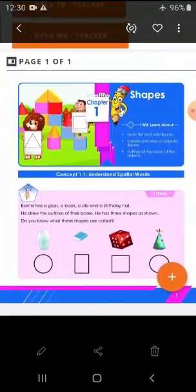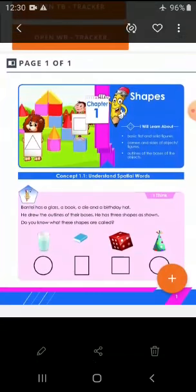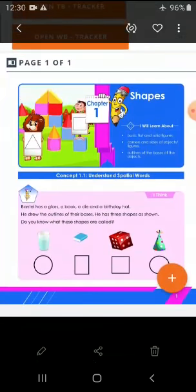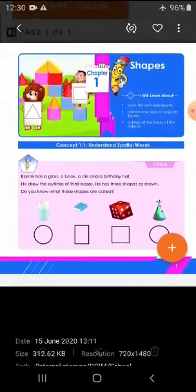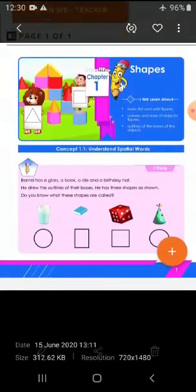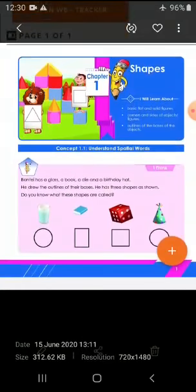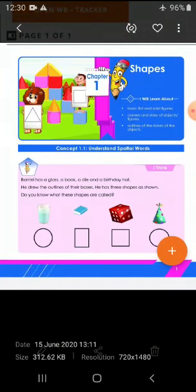We have earlier discussed what are the different shapes we are having. See, these are some pictures we are having on the screen. One is circle, rectangle, square, and another one is also circle.